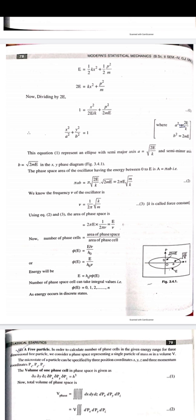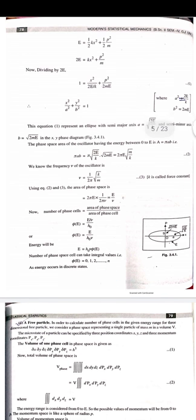The phase space area of the oscillator, oscillating between energy 0 to E, is A = π·a·b. Substituting the values of a and b and simplifying, we get the phase space area A = 2πE·√(m/k).